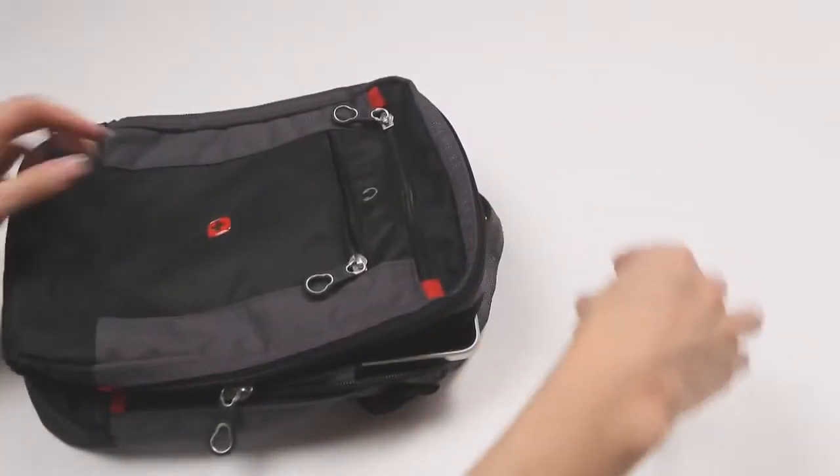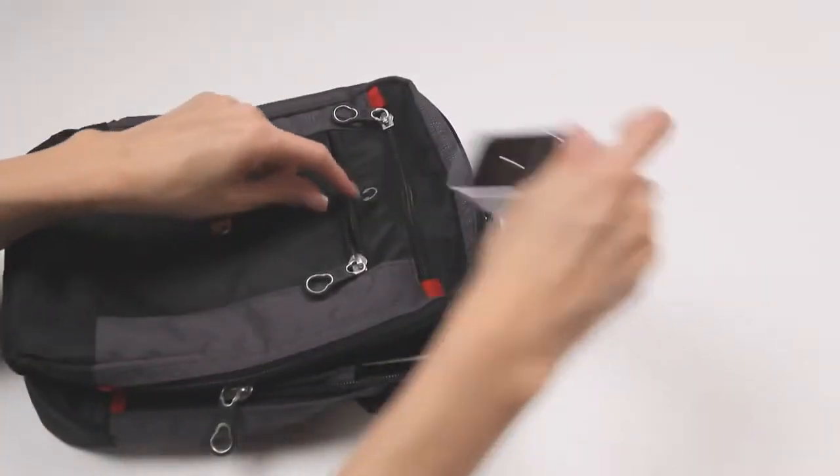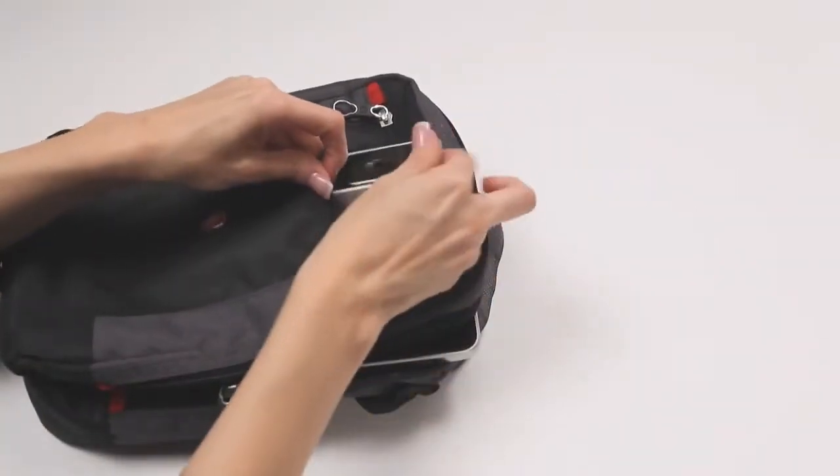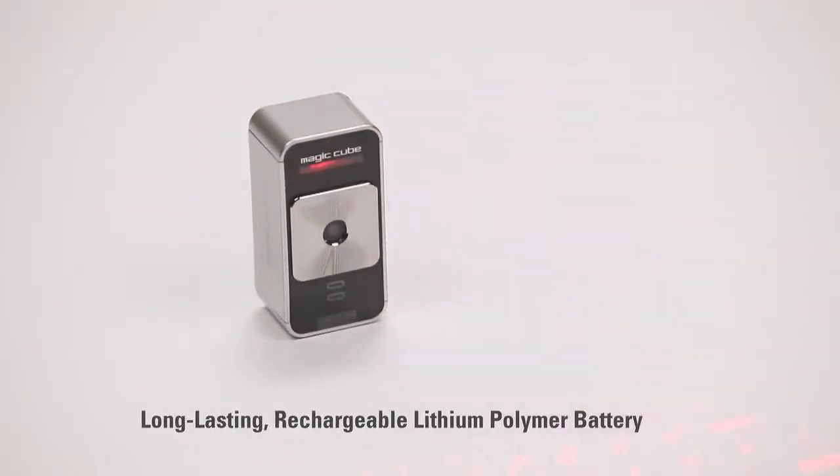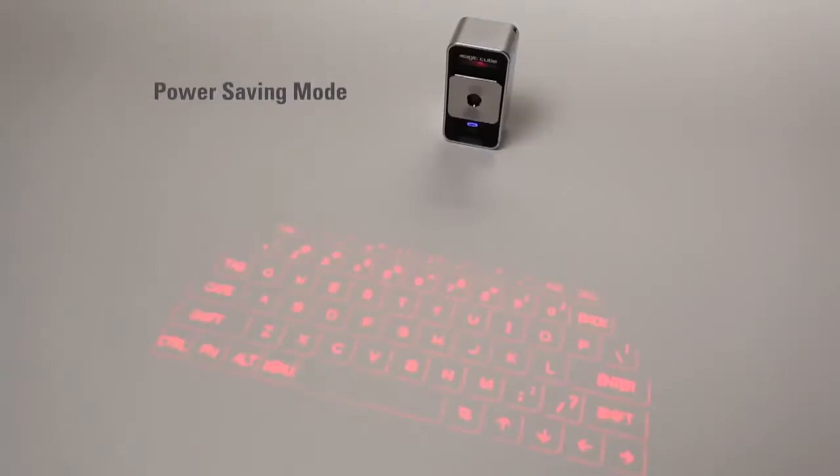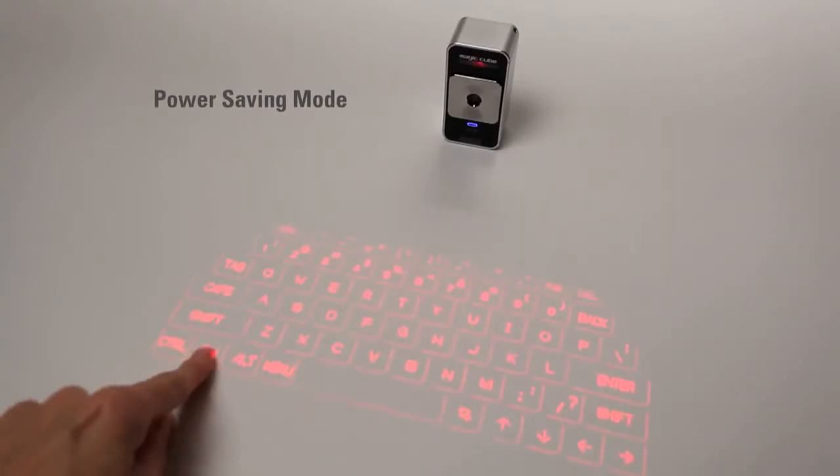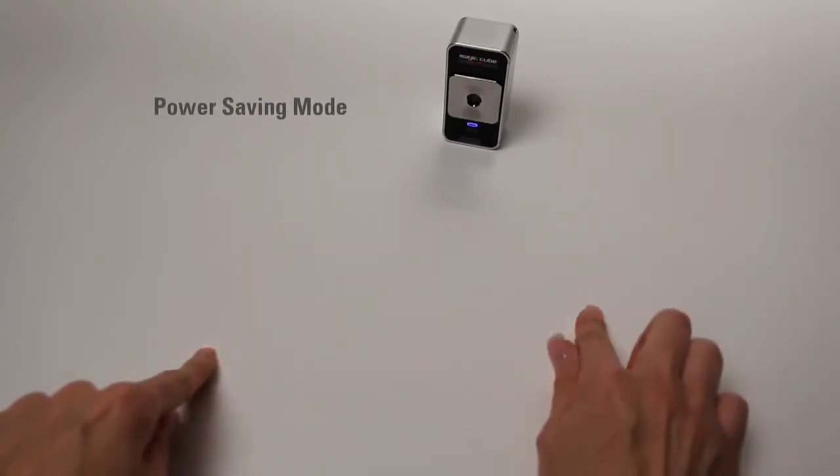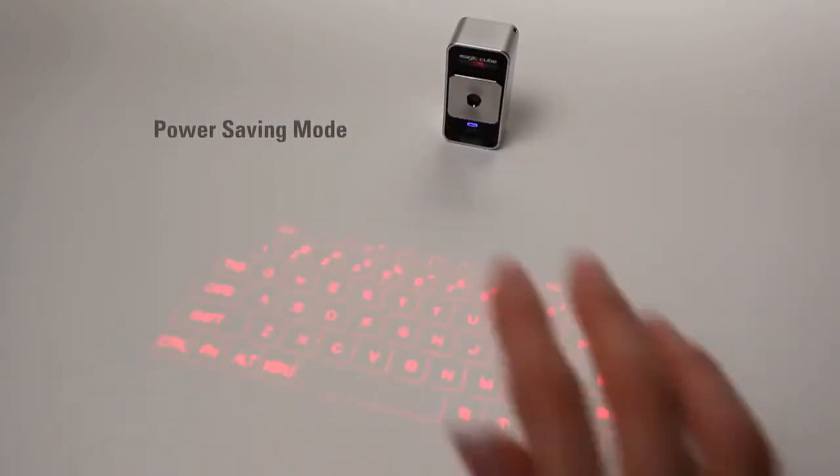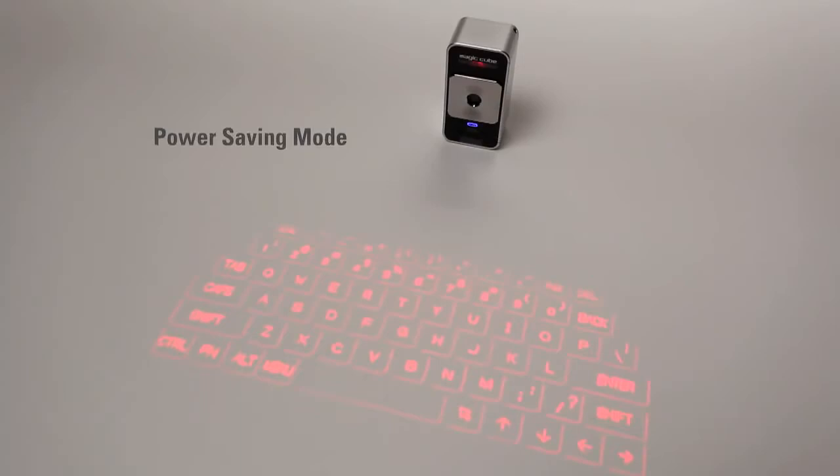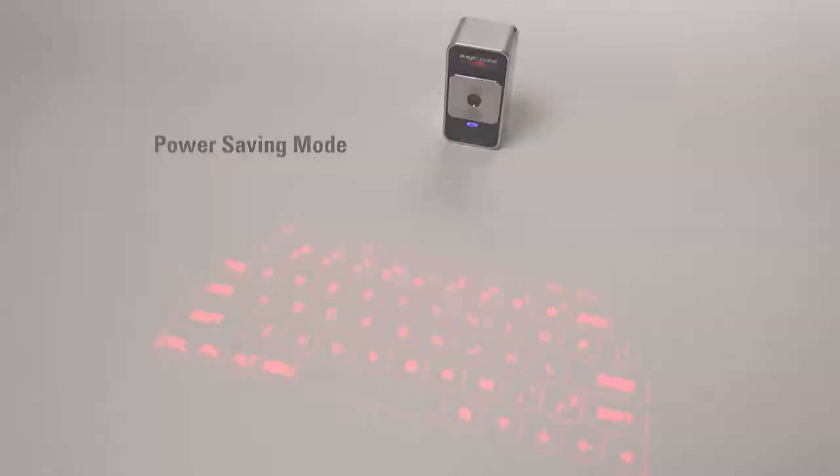It's small, light, and easy to carry. The MagicCube has a long-lasting rechargeable battery and a power-saving mode that allows the user to turn off the laser projector to extend battery life and then easily turn it back on with a simple gesture.